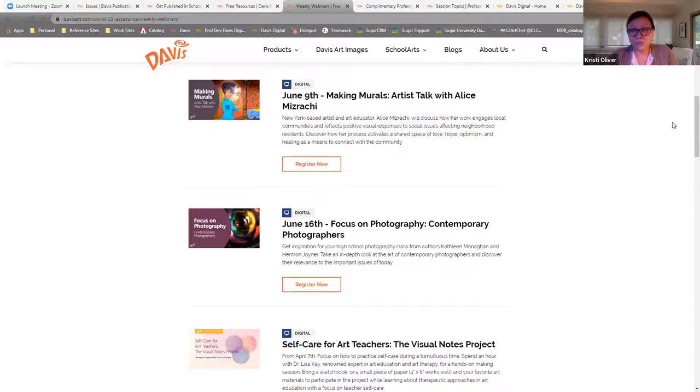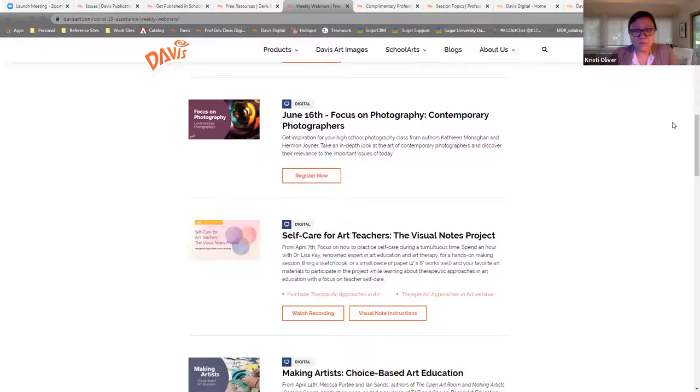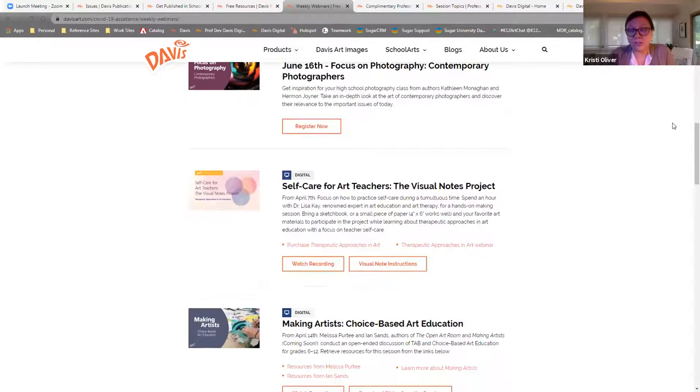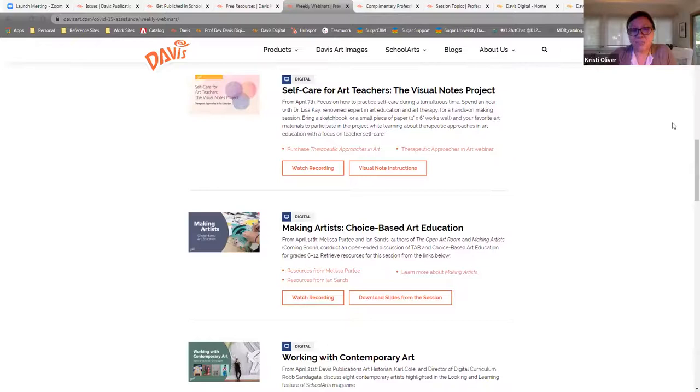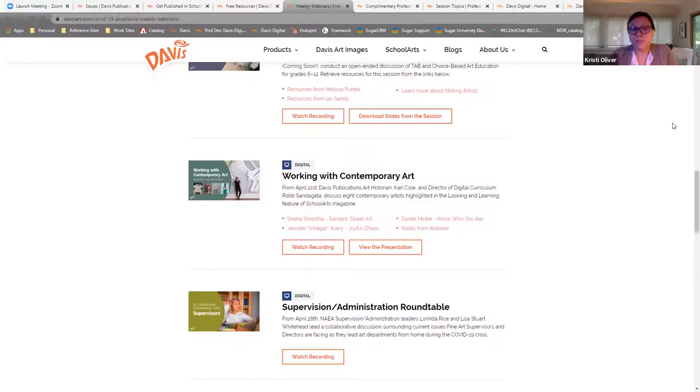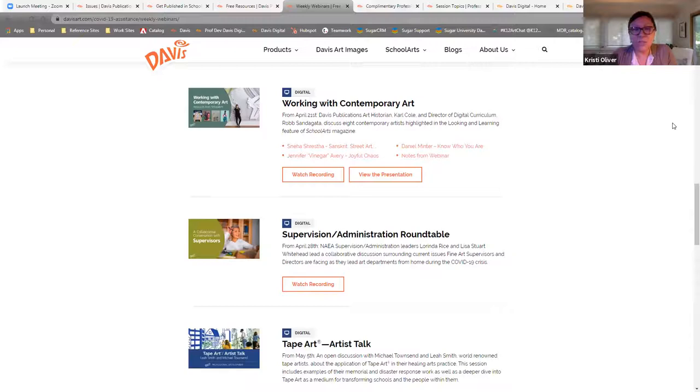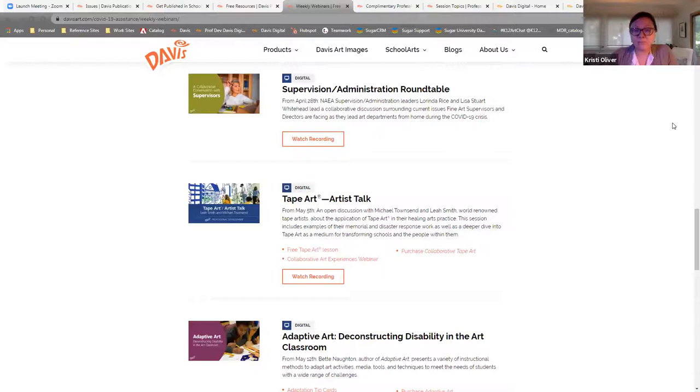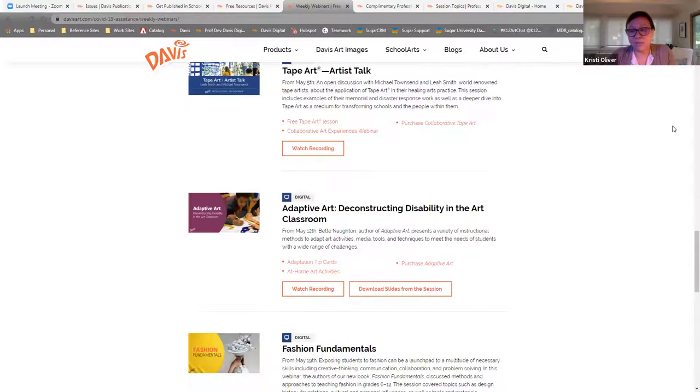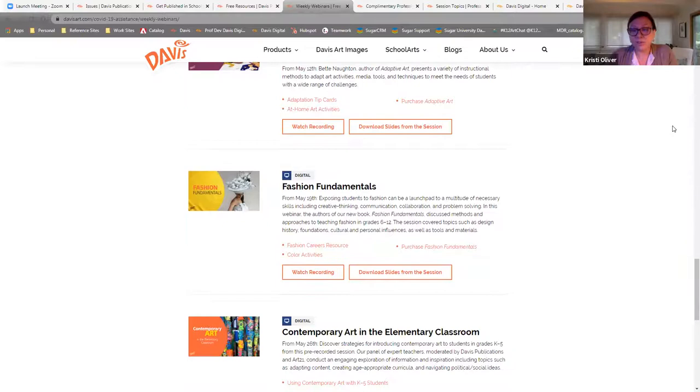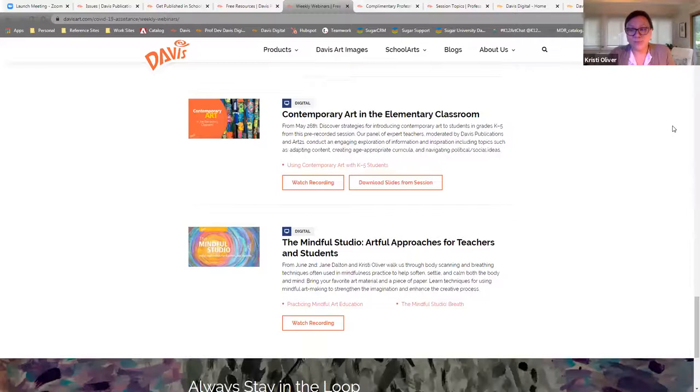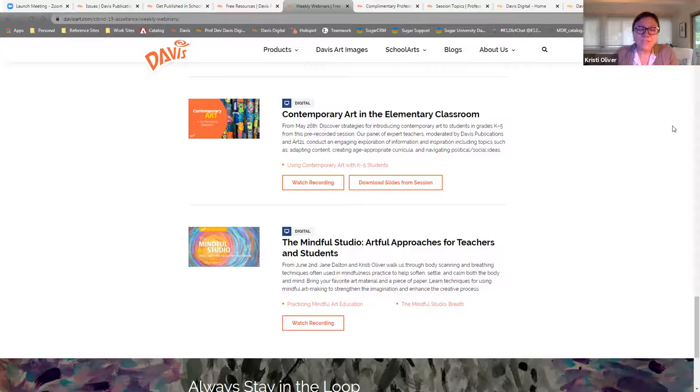We really tried to respond again to your needs. For example, we held a session with Dr. Lisa Kay on teacher self-care using the visual notes project. We also engaged NAEA leaders in supervision to host a roundtable that provided art supervisors from around the country a forum to discuss the struggles that they were experiencing and also to offer support for each other as we all navigate the difficulties of teaching art during a pandemic. And just this week, we held a session on mindfulness where we provided an overview of what mindfulness is and how it can be used in the art classroom, while walking people through techniques that can be used in your classroom or in virtual learning environments. I think we could all use a little calm and pause right now to keep us all stress-free and happy.